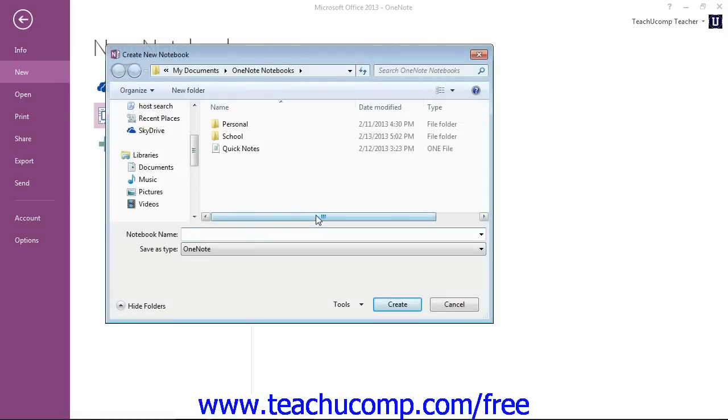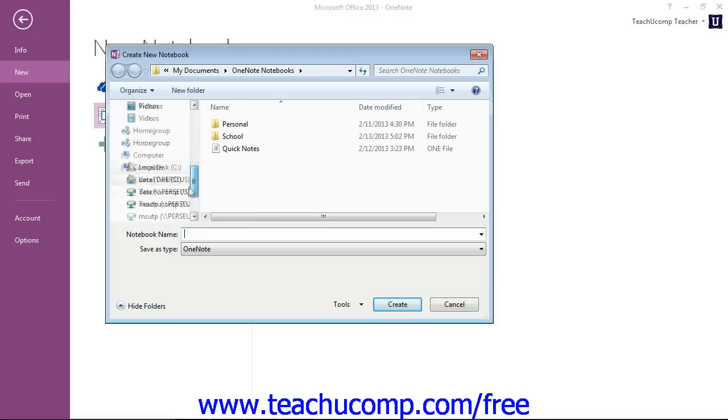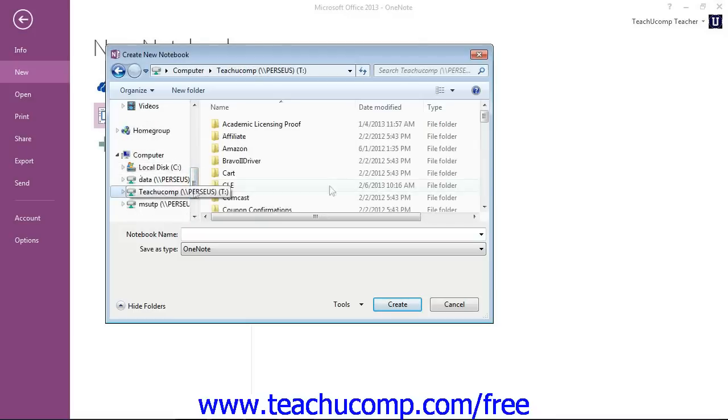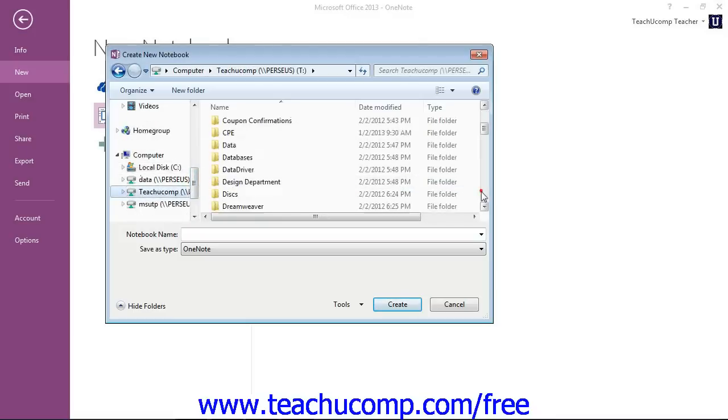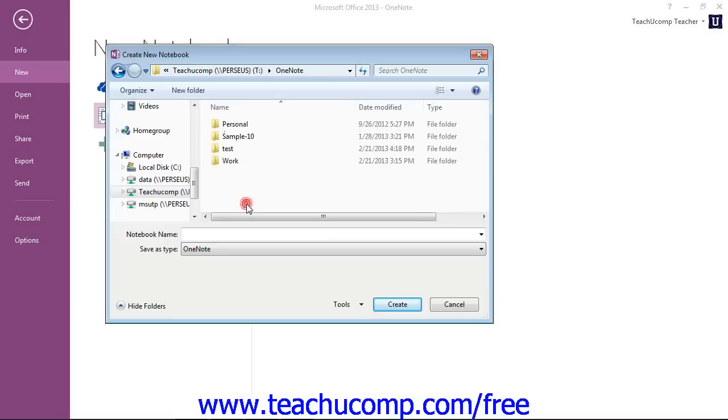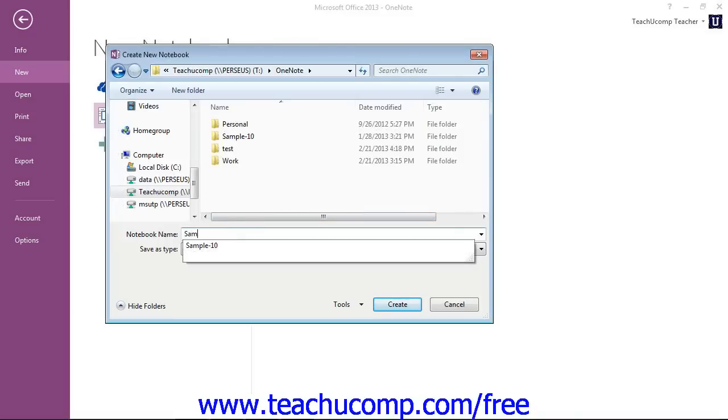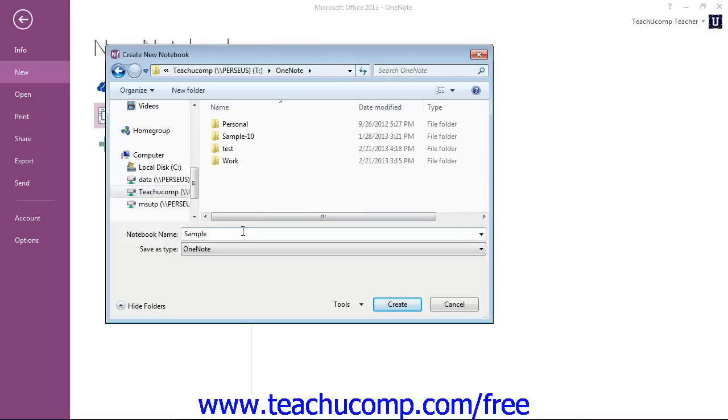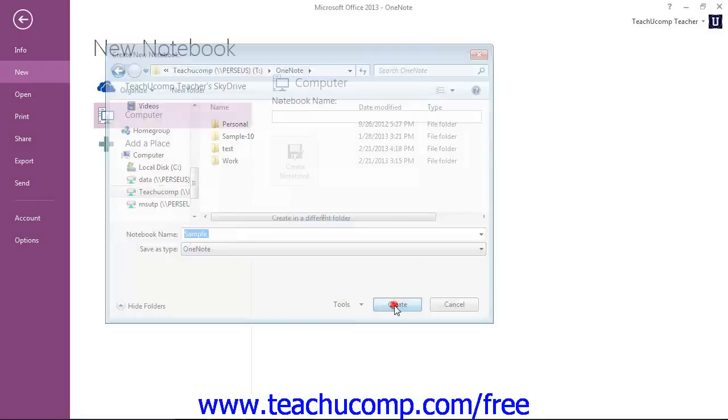Next, navigate to the location, and then enter a name in the Name Text box. When you're ready, then you can go ahead and just click Create.